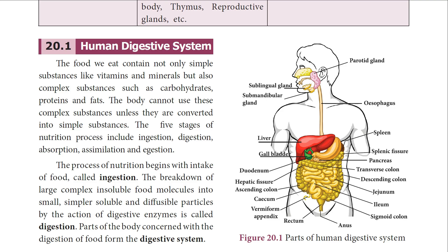In the second process, the complex food molecules are broken by enzymes into simpler ones — this is called digestion. After digestion, the simpler diffusible food particles will be absorbed by our intestine; that is called absorption. Then these absorbed food materials will be assimilated in our body, and the unwanted waste material will be eliminated out of our body. Elimination of waste is called egestion.